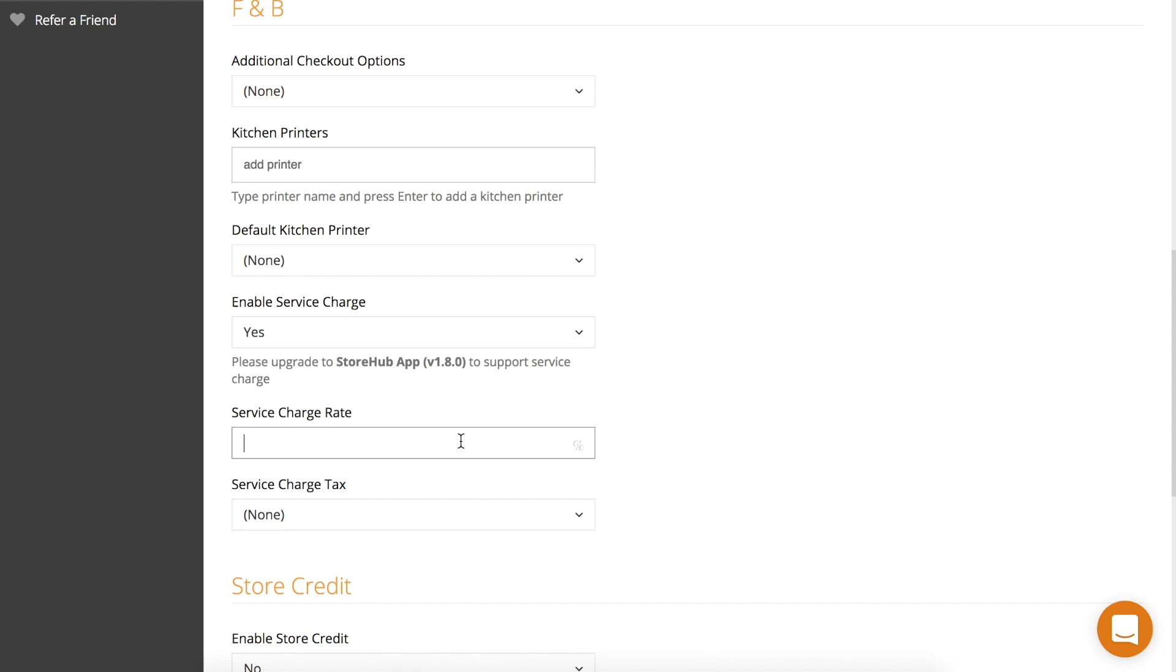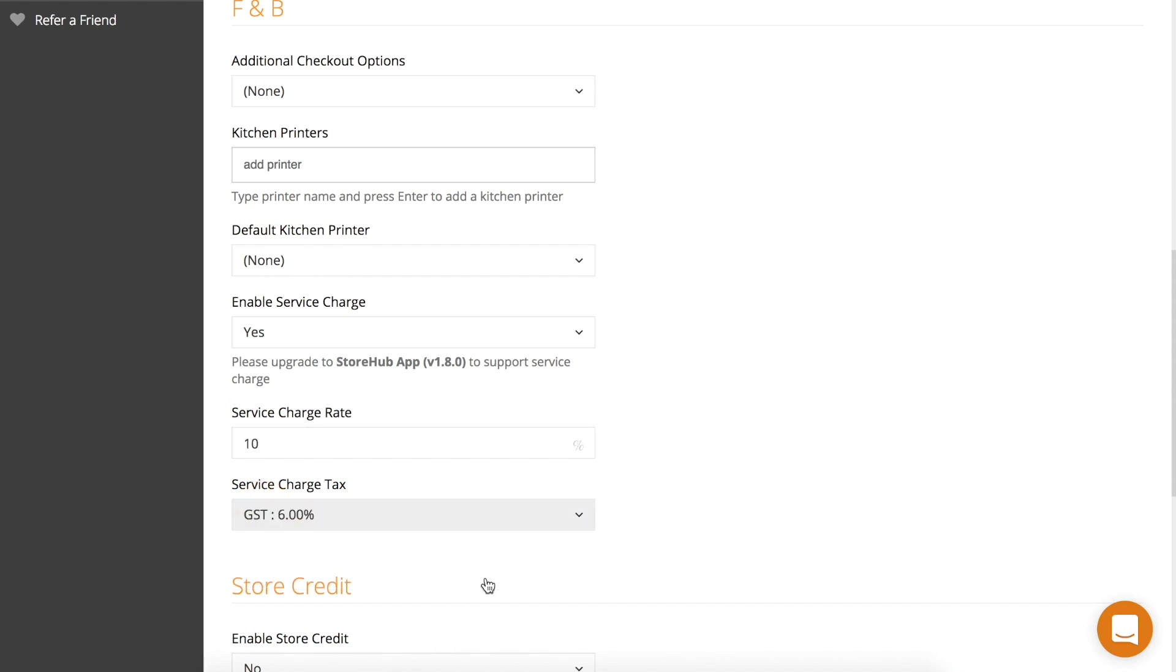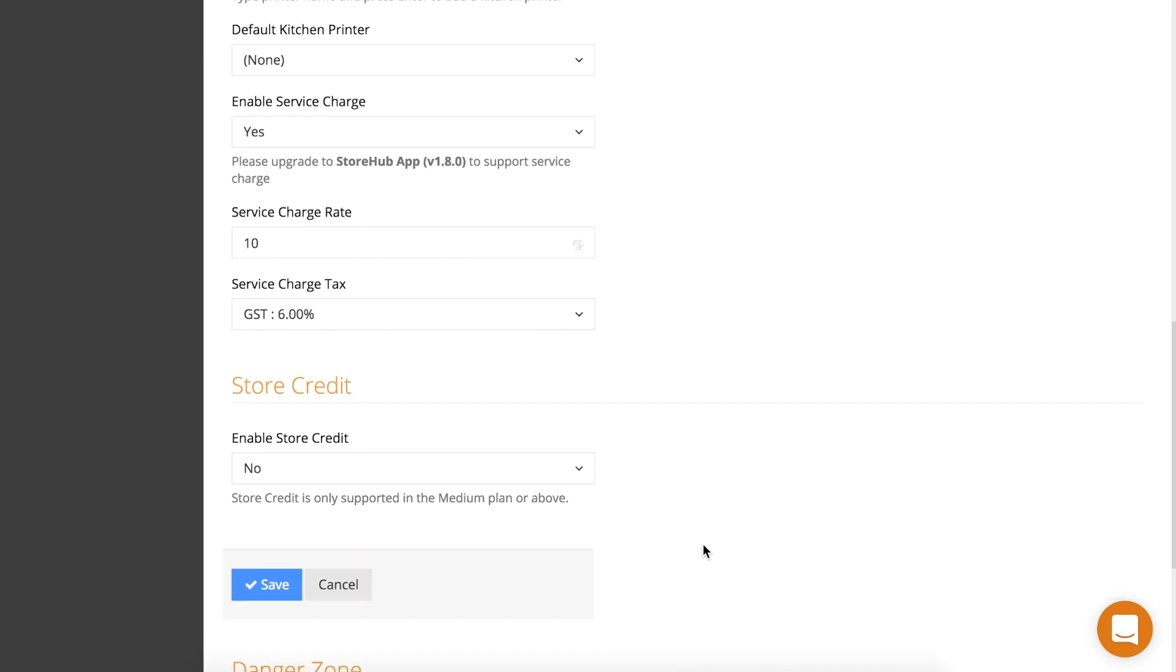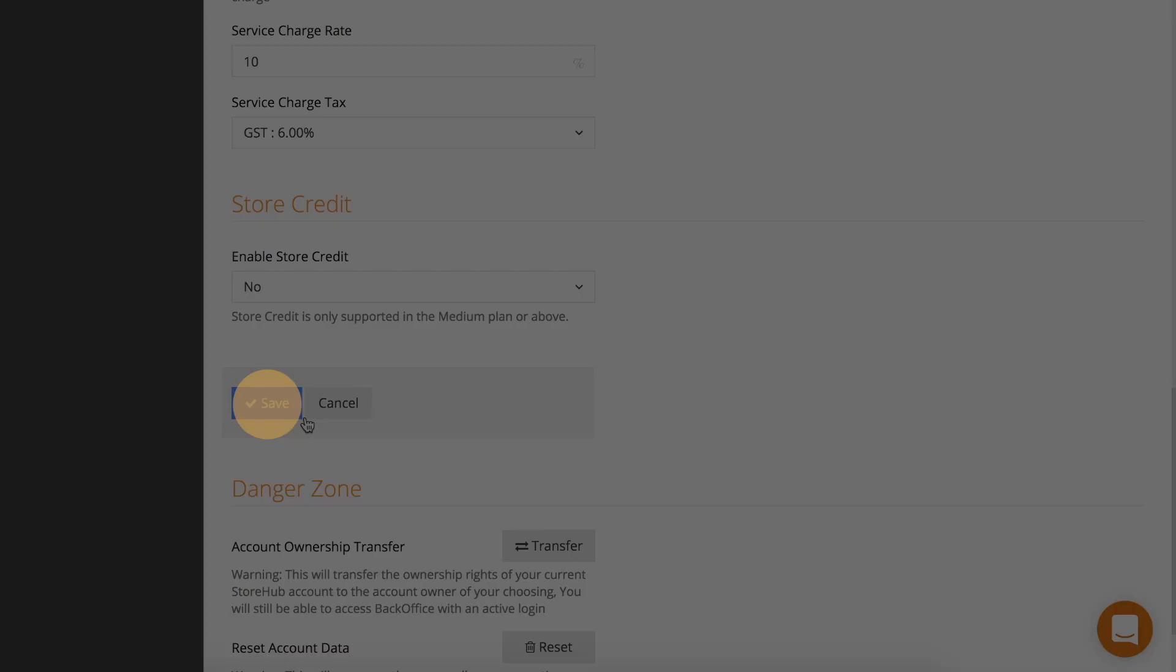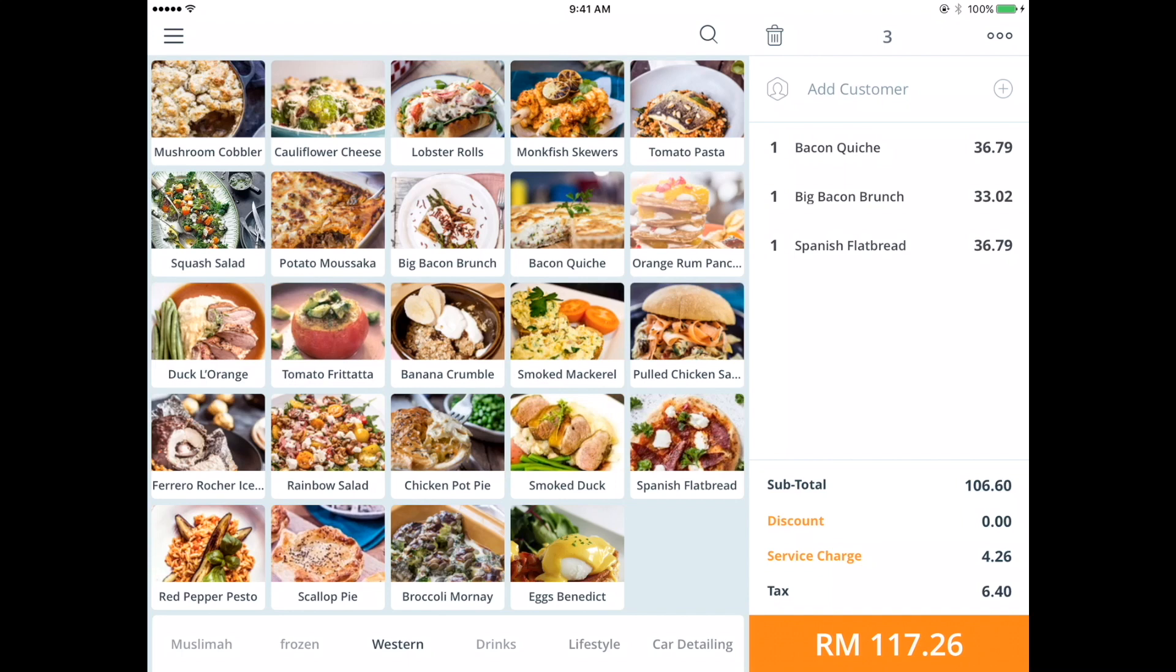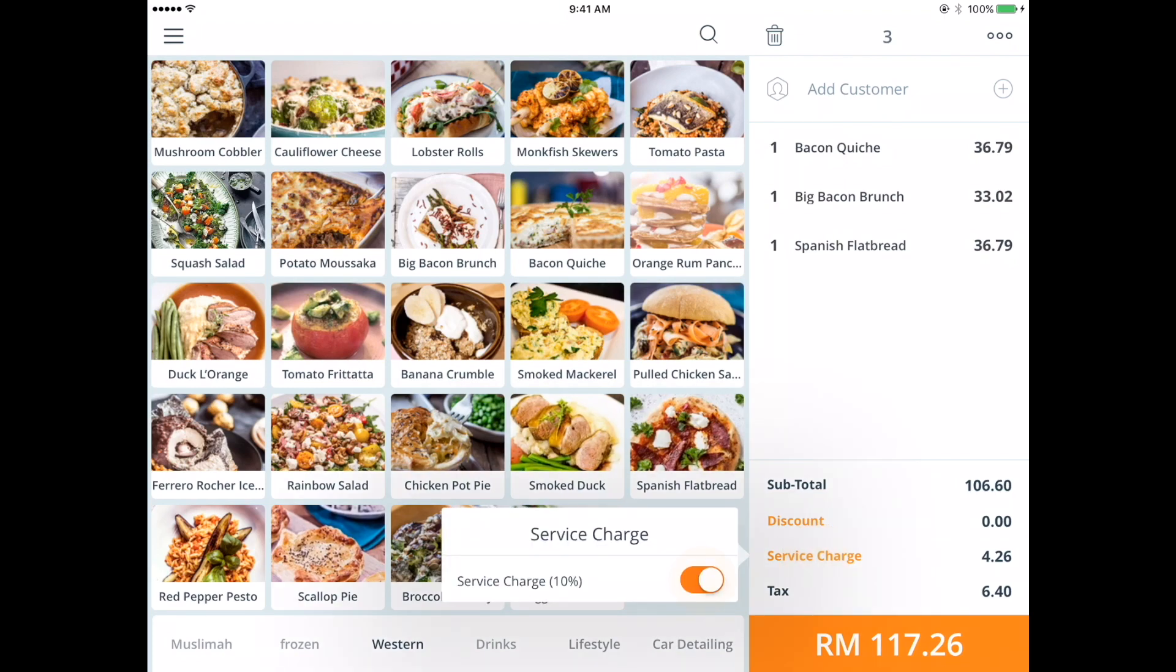You may also need to apply a tax on top of your service charge. In Malaysia, for example, you'll need to apply a 6% goods and services tax on your service charge. In this case, enter 6% under the service charge tax. Click save and on your POS system, you'll see the service charge at the bottom of the sales ticket. You can turn off the service charge by tapping on it and then toggling it off.